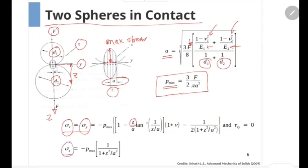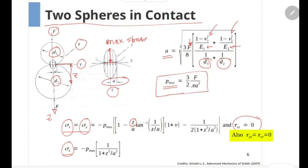Note that in the region directly below the center of the contact region, the shear stresses are zero. Hence, σx, σy, and σz at any point are the principal stresses.